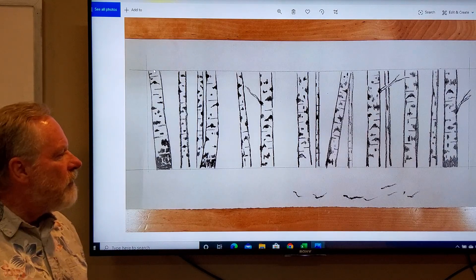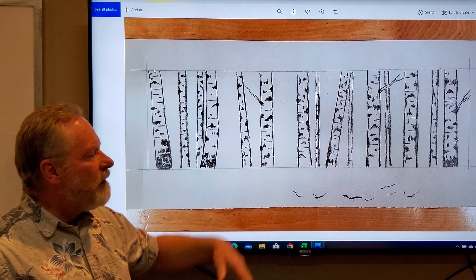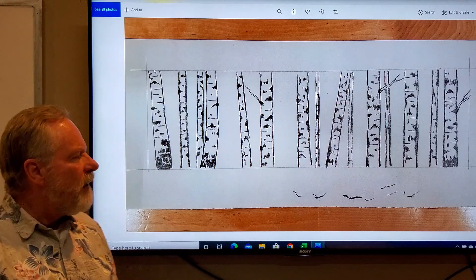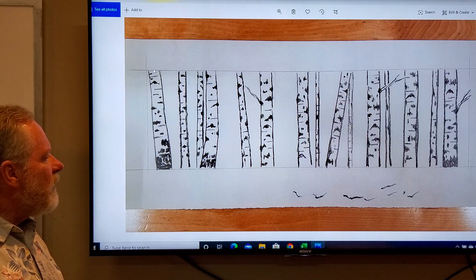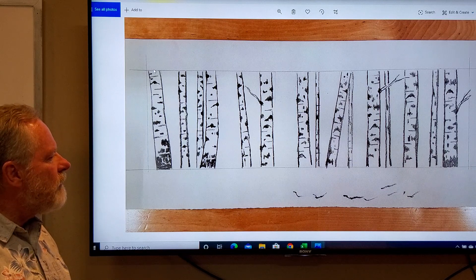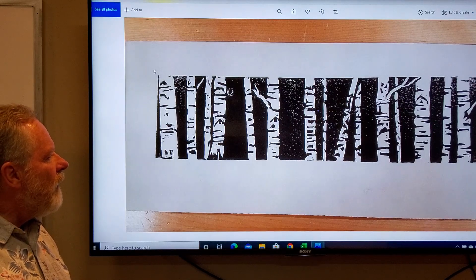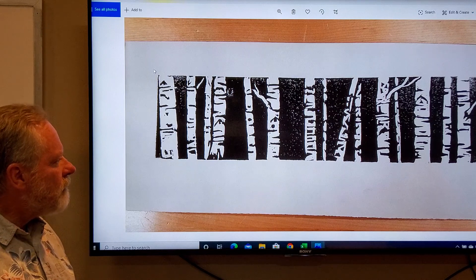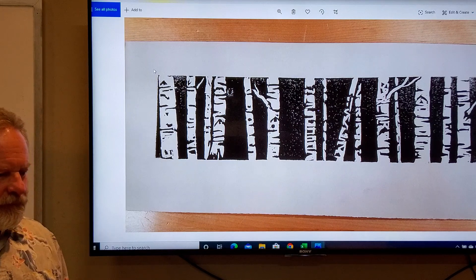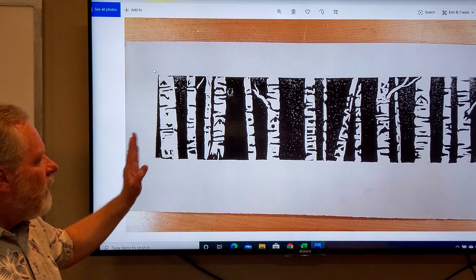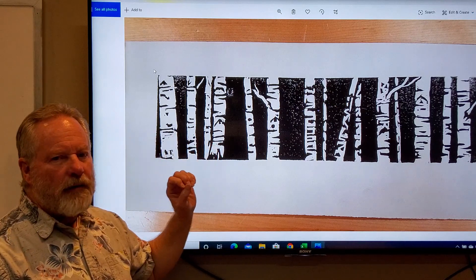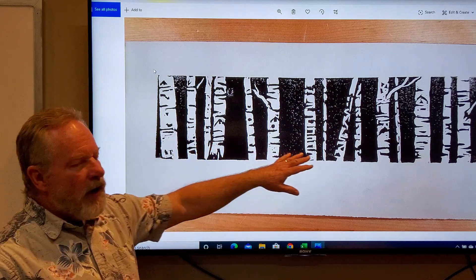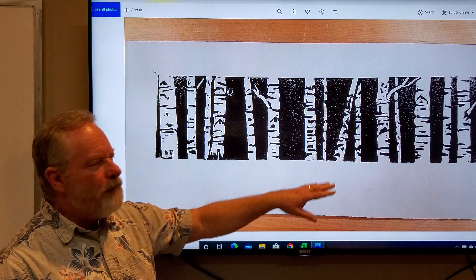Here's a sketch of Aspen Trees. We have a lot of Aspen Trees in this area, and so this was the thought for this, and then that was the print. So once again, you think about elements of design, here we have repetition and rhythm.